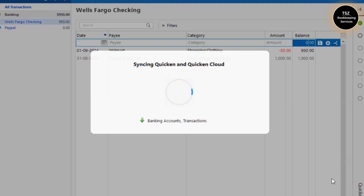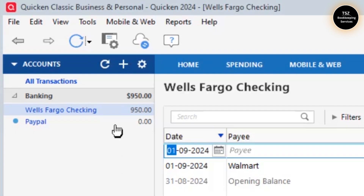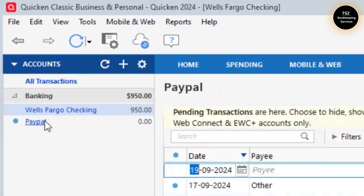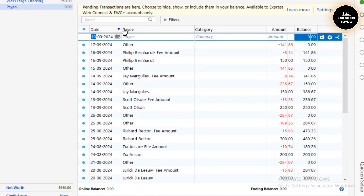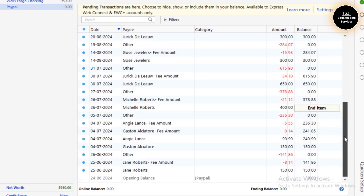On the left-hand side, another account comes up called PayPal, and you can see all of my account information which was fetched from PayPal into Quicken.